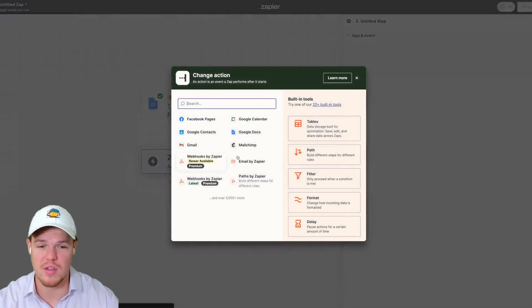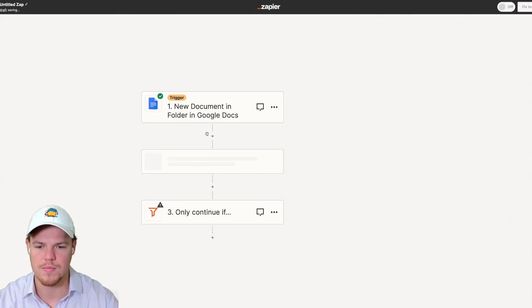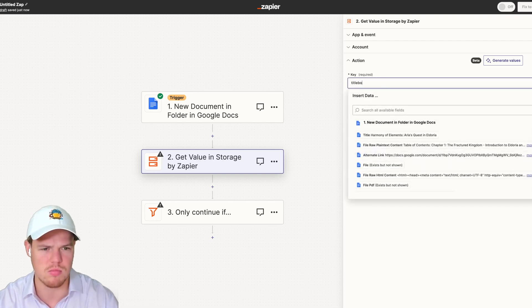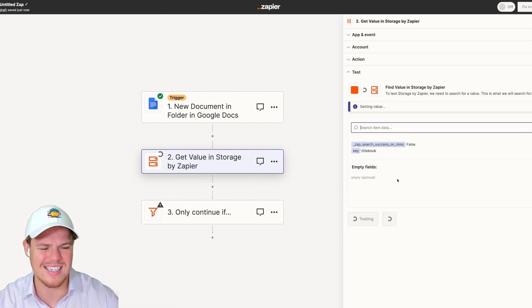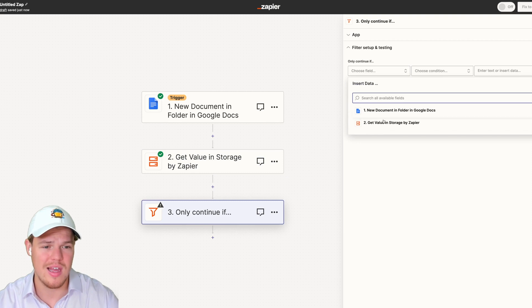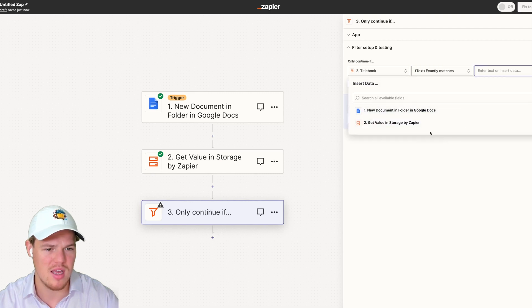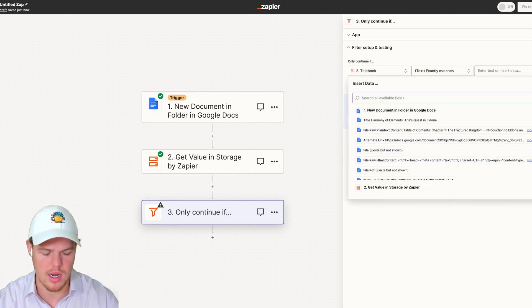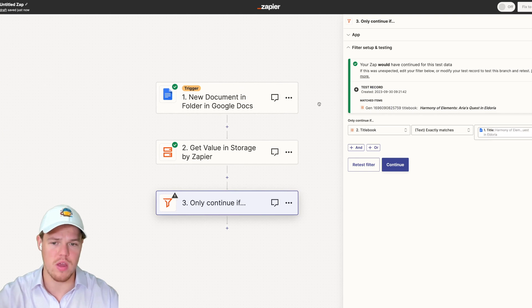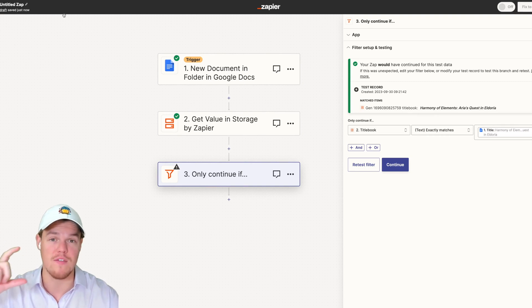To ensure this works perfectly, we're going to add a filter block. But before the filter block, we're going to add a storage block to get the value we set for the title of the book — I believe it was 'title book'. Continuing and testing that step, we get the title. Then from here, we're only going to continue if the title of the book exactly matches the document that was just added. So we say 'exactly matches' and reference the title. This ensures the flow does not proceed further unless we're specifically dealing with the first half of the book we created in Zapier A.